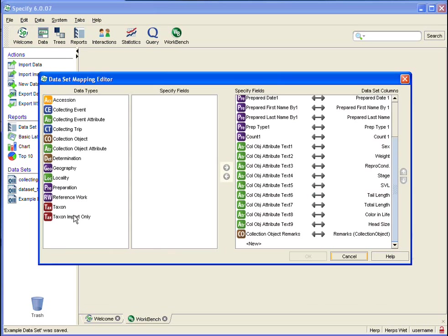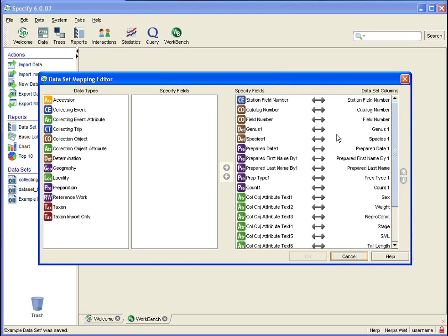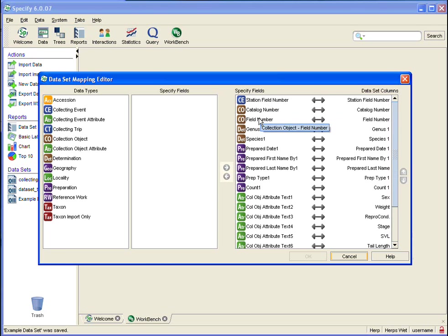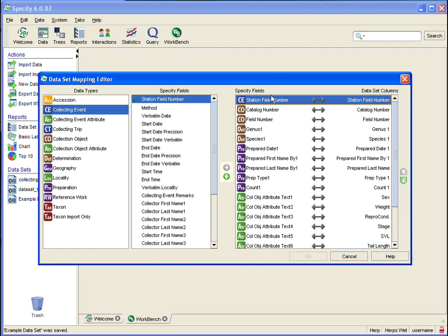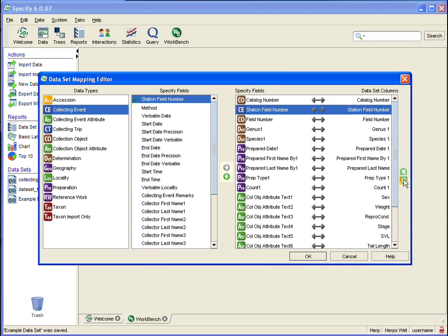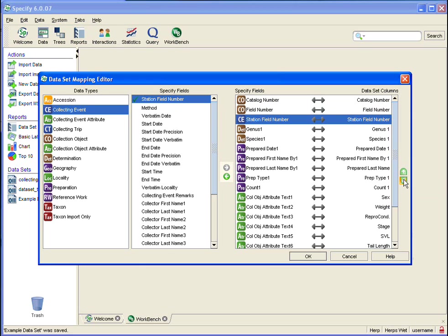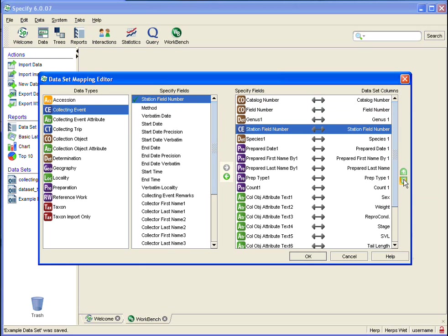And when my data set mapping editor opens, I can look at my mapping file on the right and change the order of any of these fields or columns by simply clicking on them and then clicking the up or down arrow on the right. So see how I click the down arrow and it moves, it changes the order of my field or column.